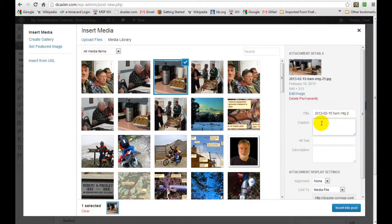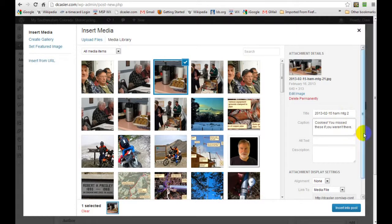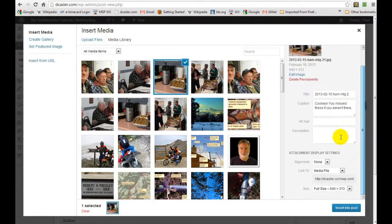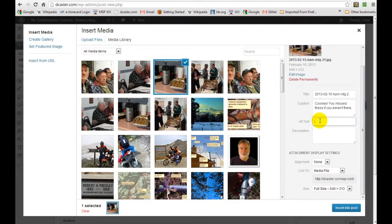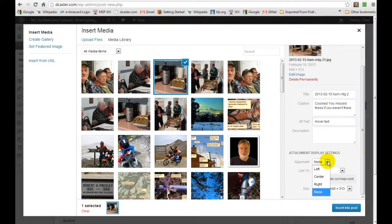Okay, now down here, alt text is the text if we hover over it—hover text. I'll just put that in there. Now the alignment can be left, center, right, or none. These tell you how to wrap the text around the picture.